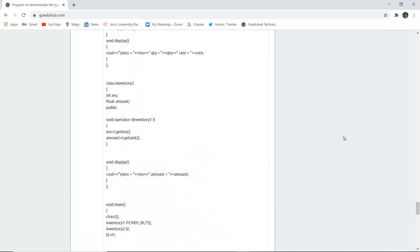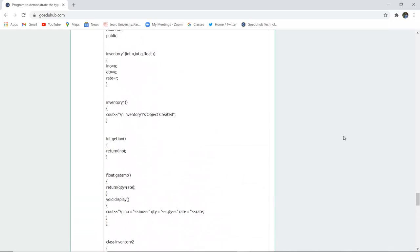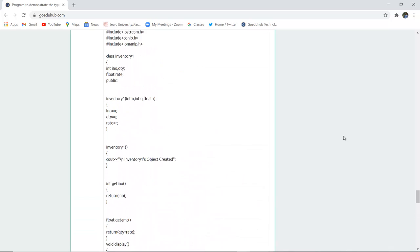For the programs, you can refer to the tutorial. For upcoming concepts of object-oriented programming, we will look into further videos. Thank you.